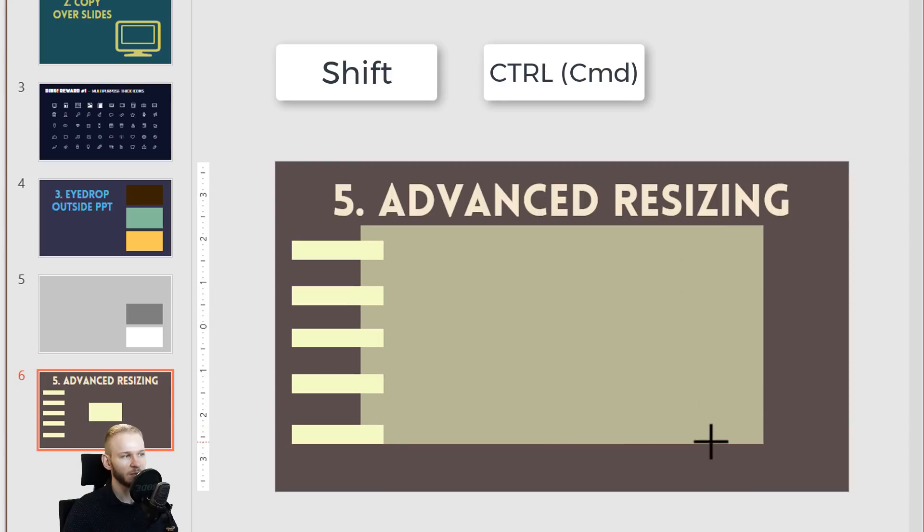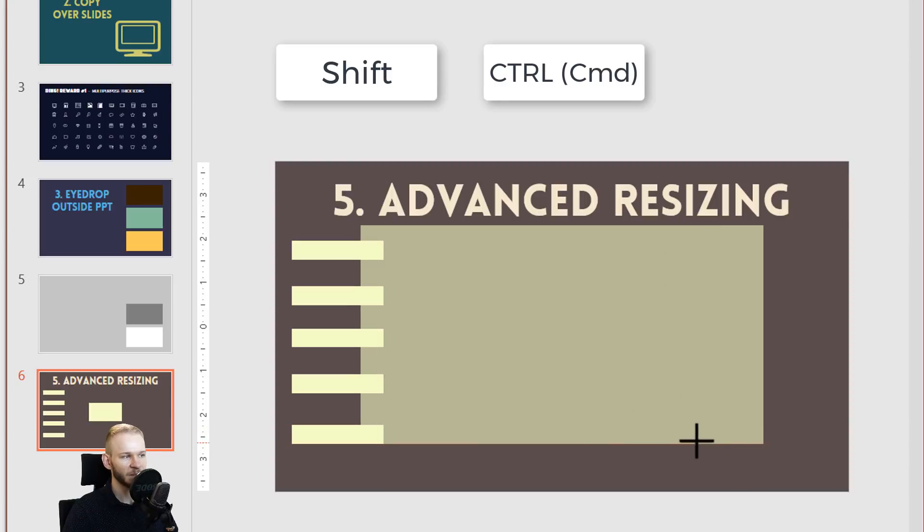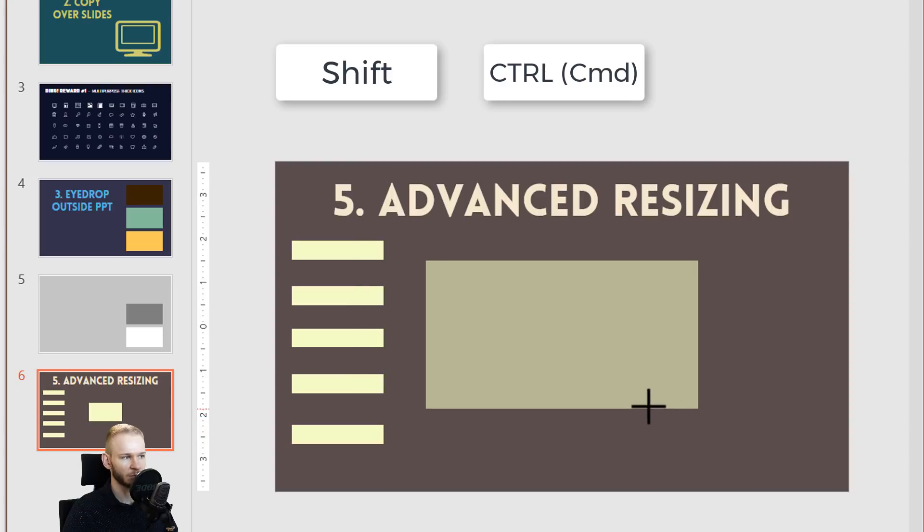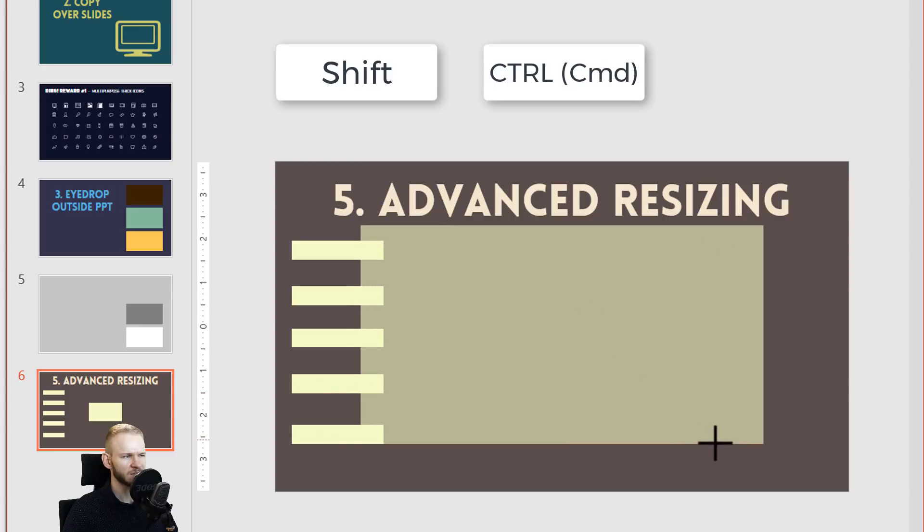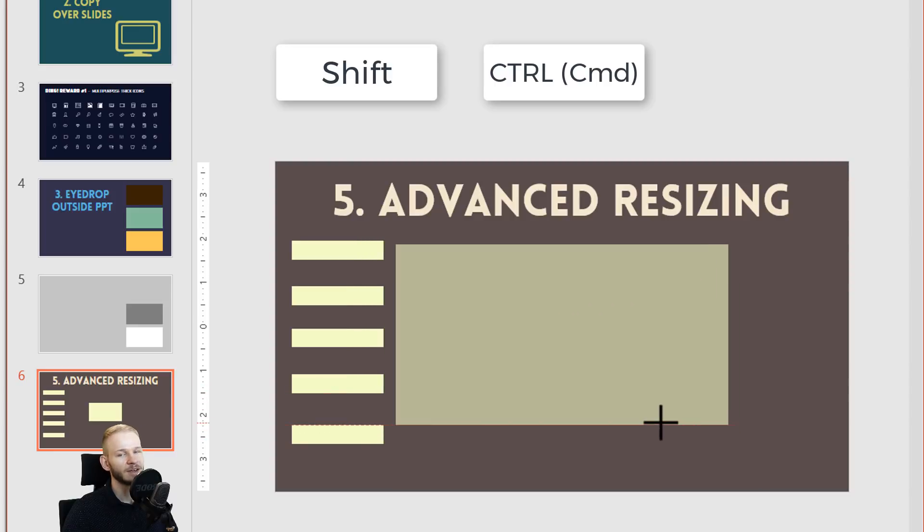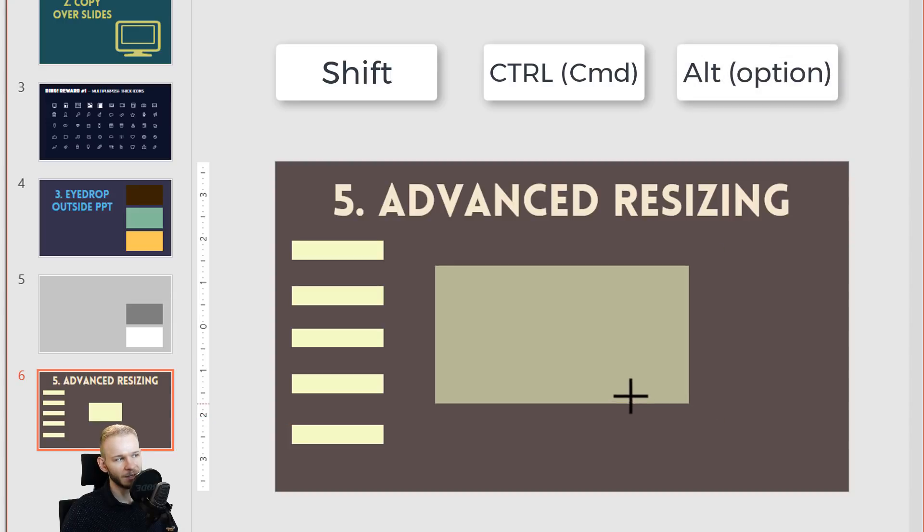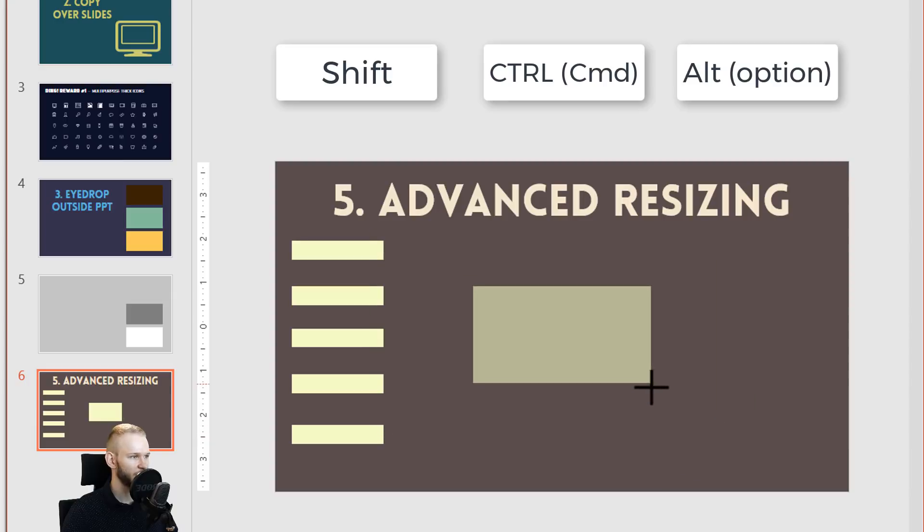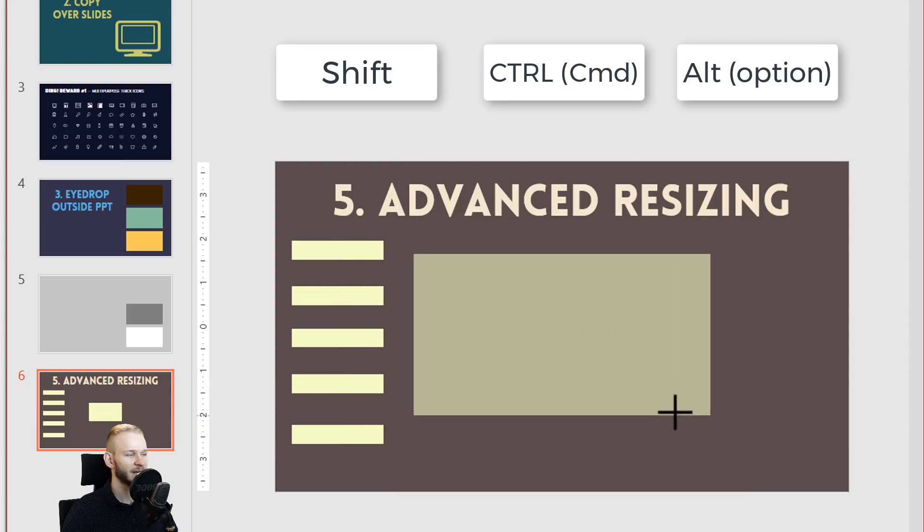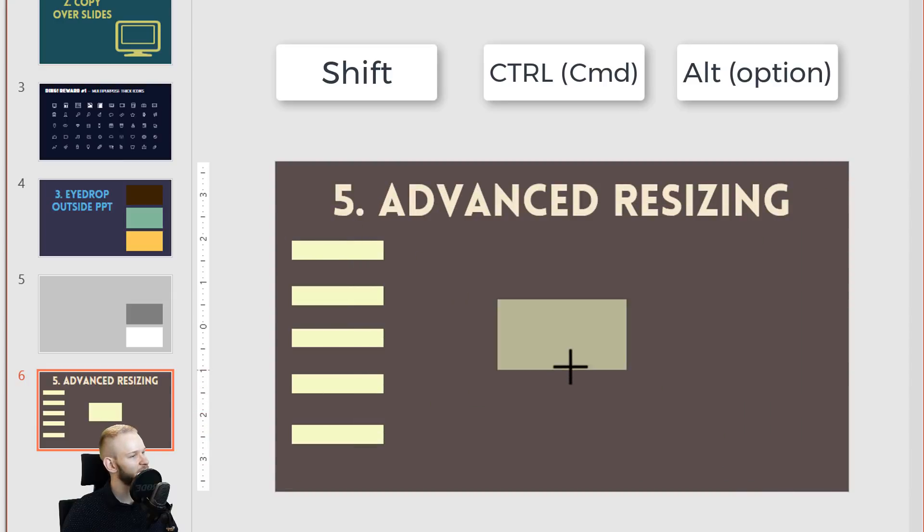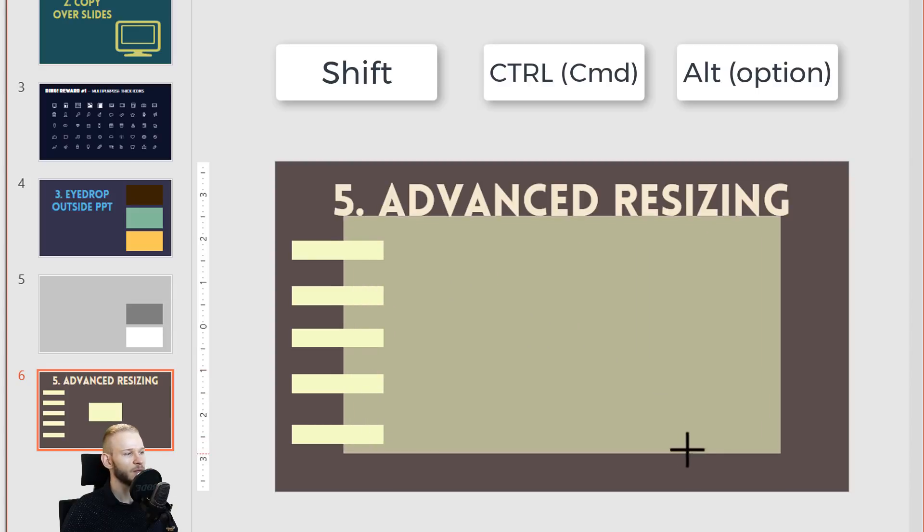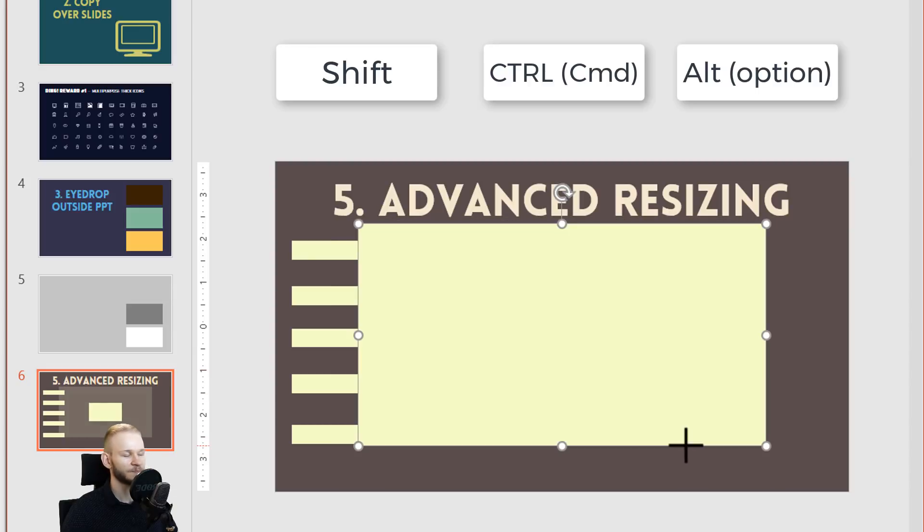One other thing to notice: as you can see, it is snapping to all those objects which I have already here on the slide, which is sometimes a bit troublesome. So how to overcome this is to press the left Alt key, and now everything works seamless. It doesn't snap to anything existing on this slide, so I can make this exactly the size I want without bothering with those other objects.